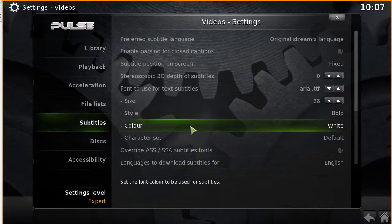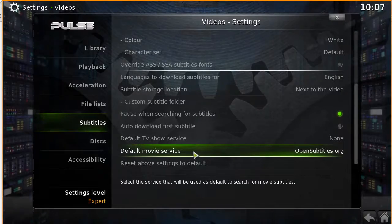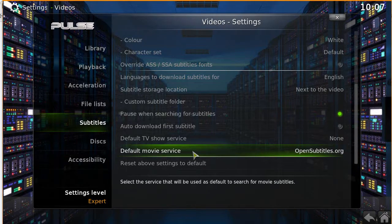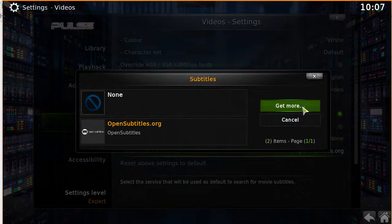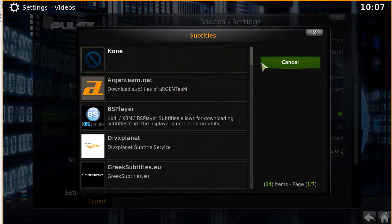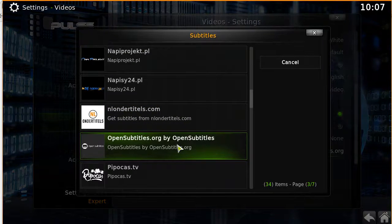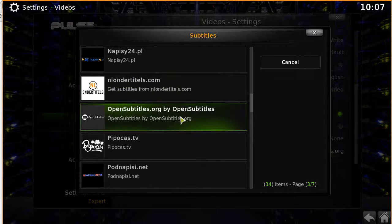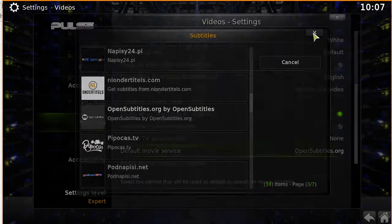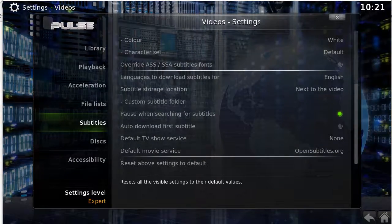Click on subtitles and scroll all the way down until you see 'Default Movie Service.' Click on that, then click 'More' first to browse available add-ons. Scroll down until you see OpenSubtitles, click it, then click install. You should now have opensubtitles.org selected as your subtitle service.